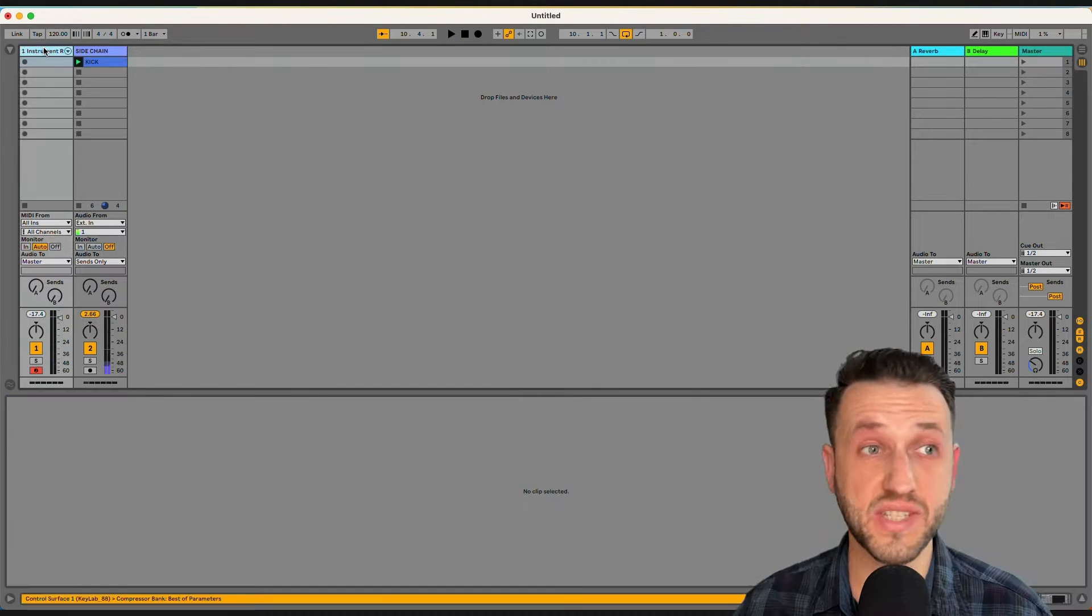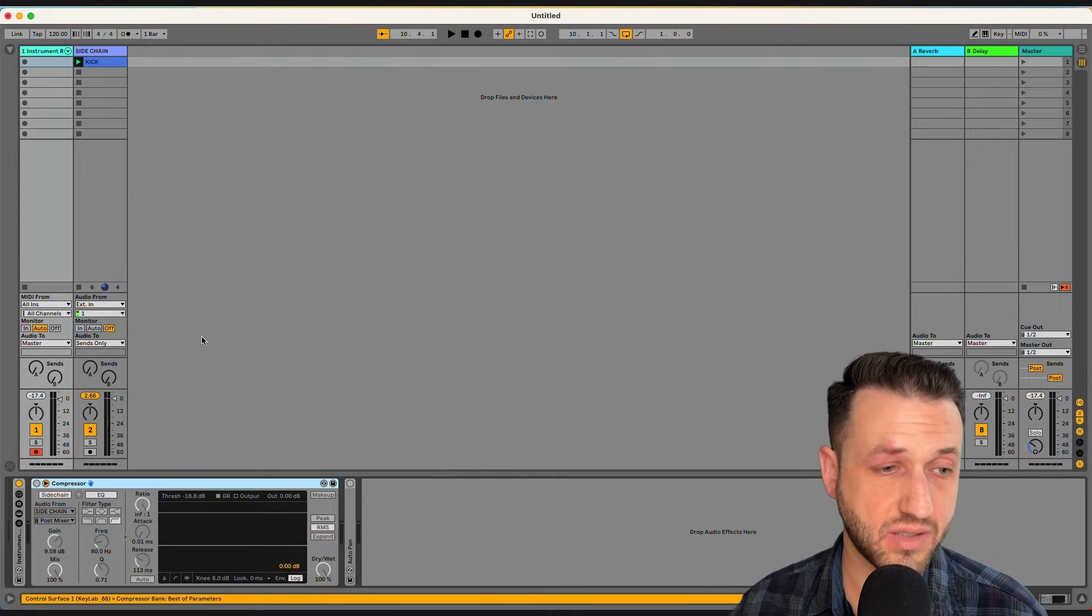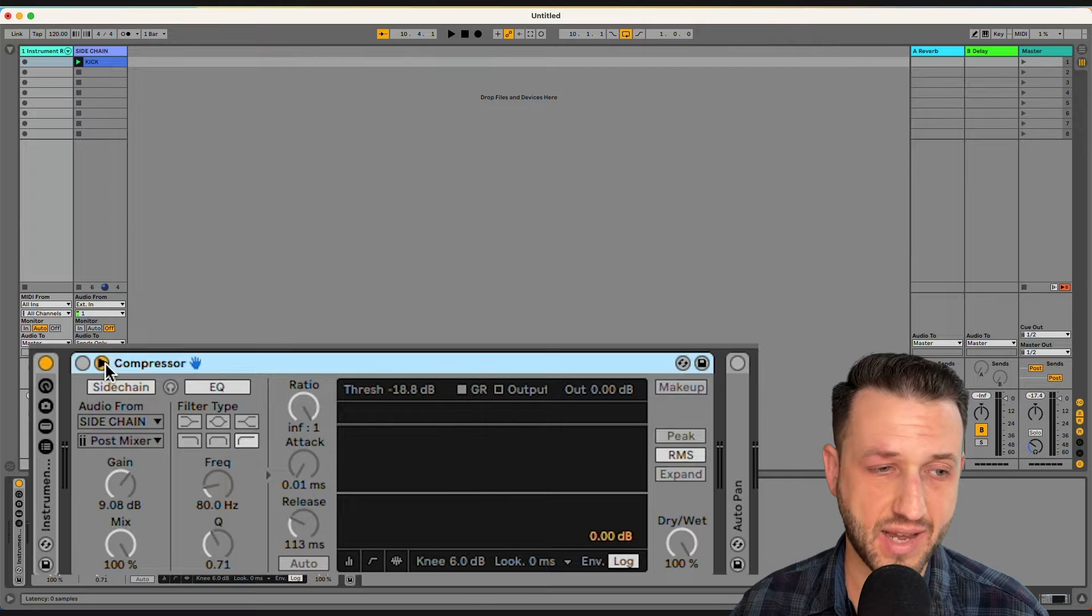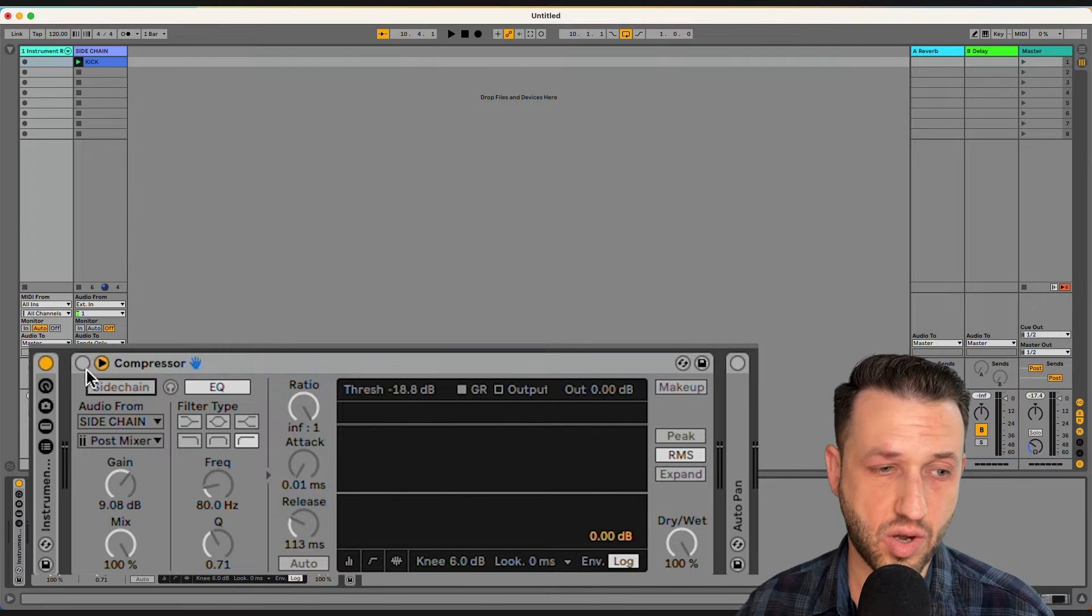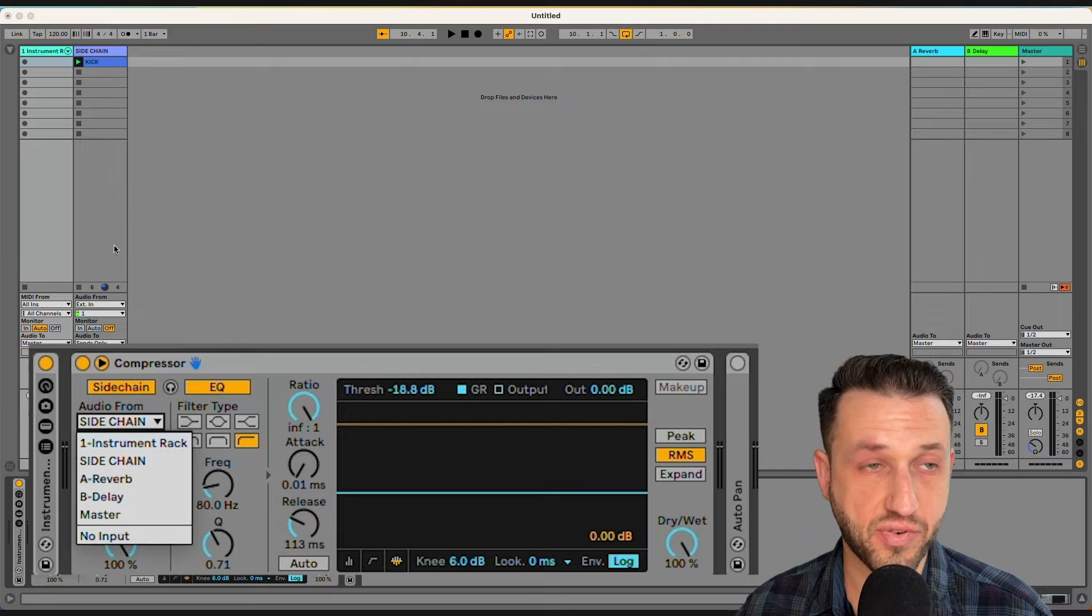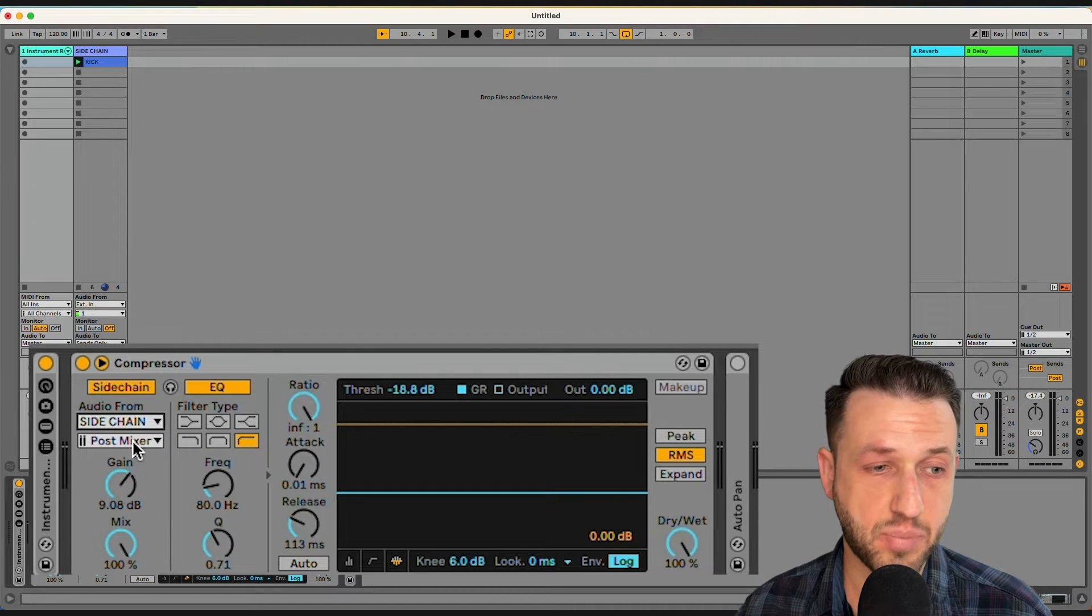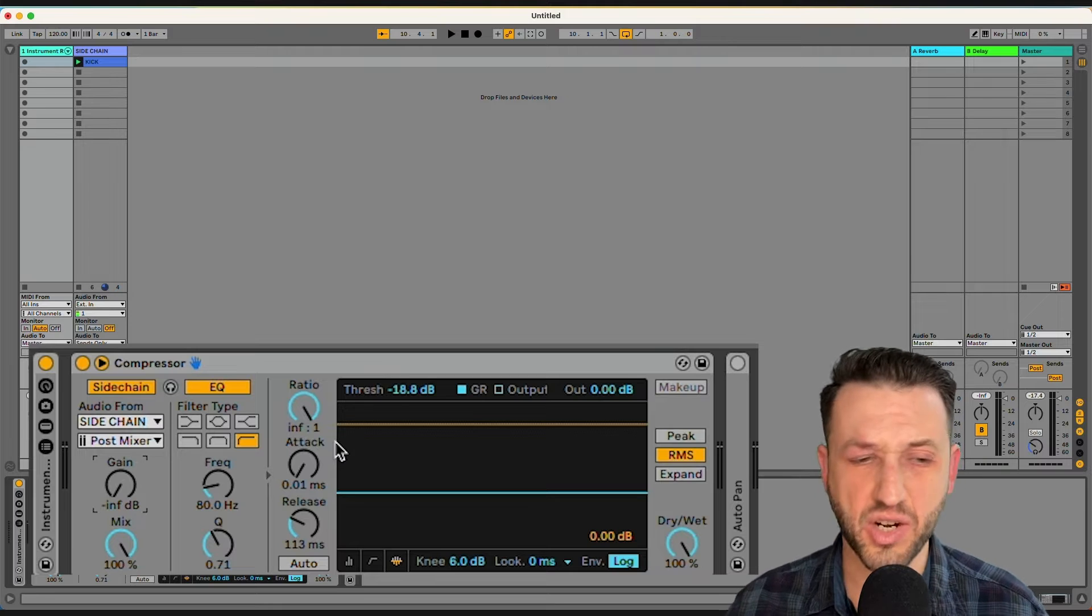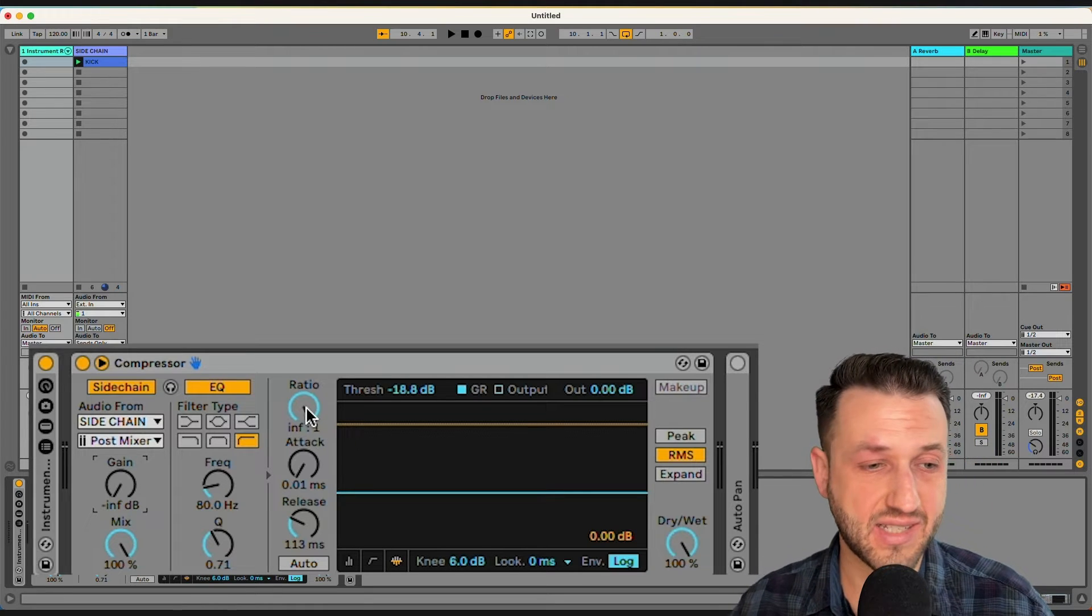Now this can be accessed from our compressor. When you drop your compressor in, you'll have to open up this little toggle here and turn on side-chain. Then you'll choose audio from whatever the name of that track is and post mixer, and you'll turn your gain down.